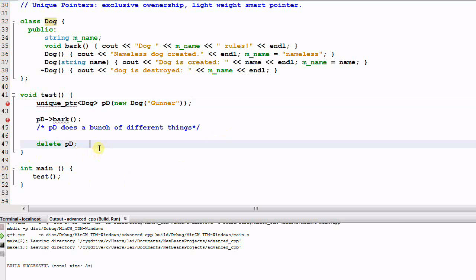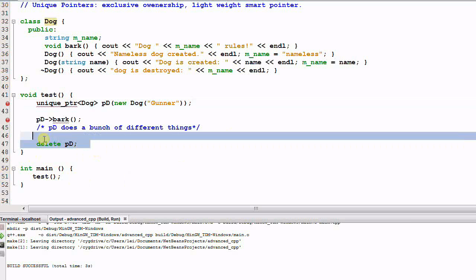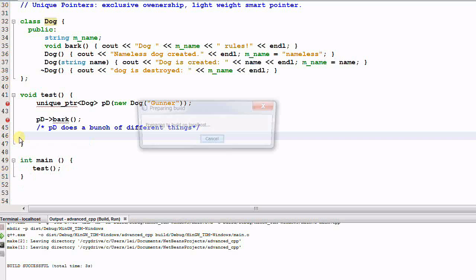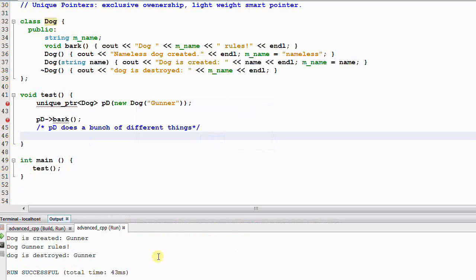Using a unique pointer to manage the dog means we don't even need to manually delete the dog. Let's run it. The result is what we expected: Gunner is created, Gunner barks, Gunner is destroyed.